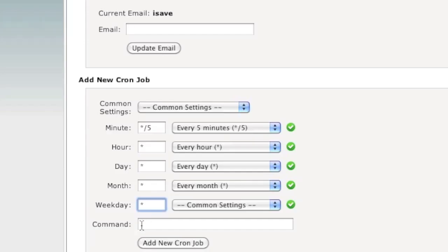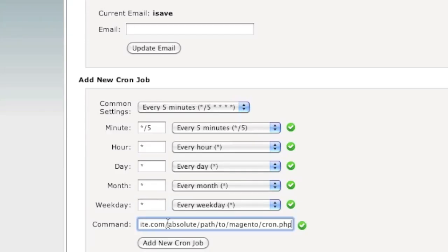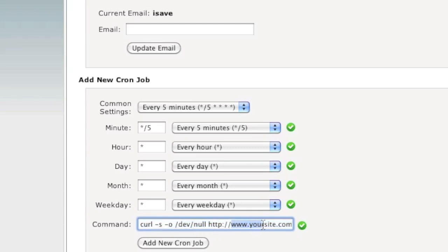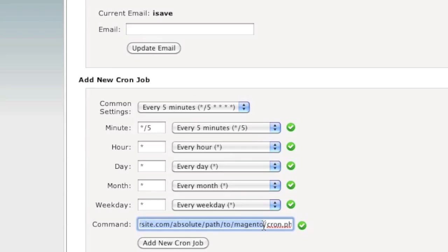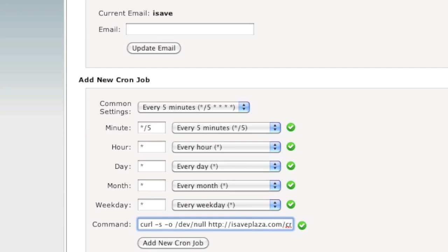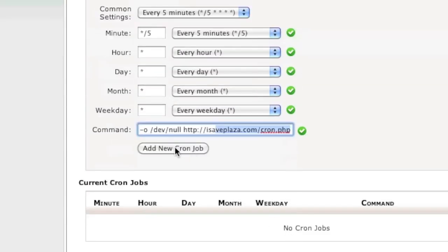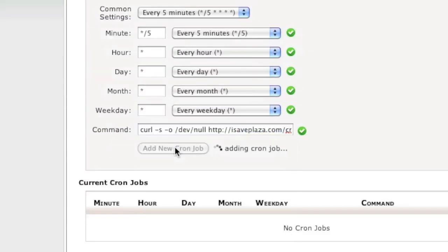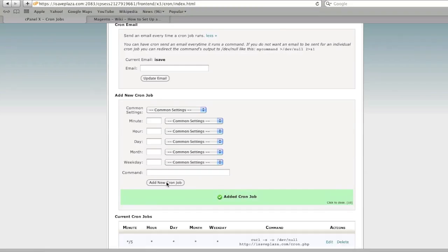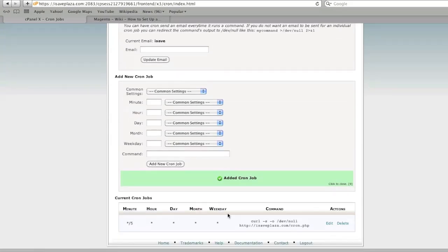So you basically paste that here. And then where it says yoursite.com, for example in my case it's isaveplaza.com, and I just leave the forward slash before the cron.php because Magento is installed in my root directory. So this is all you have to do and you click on add new cron job, and your cron was added and that's that.